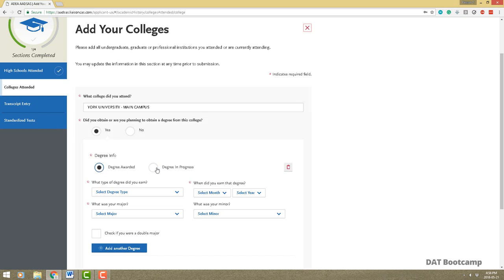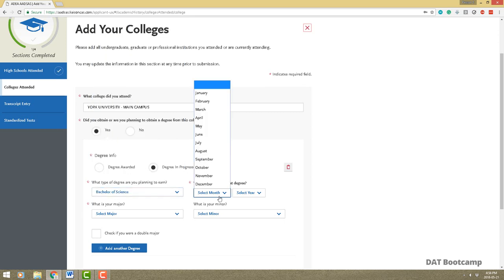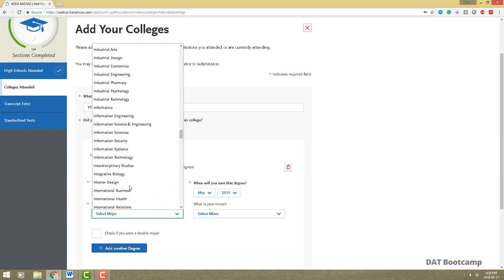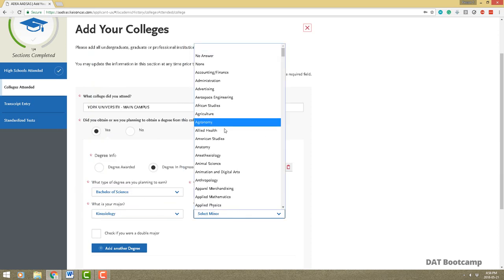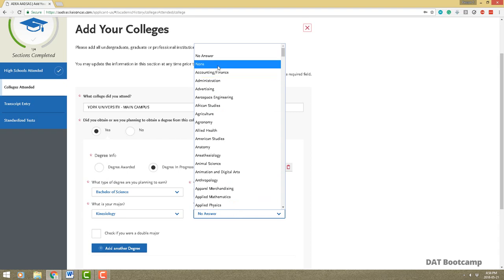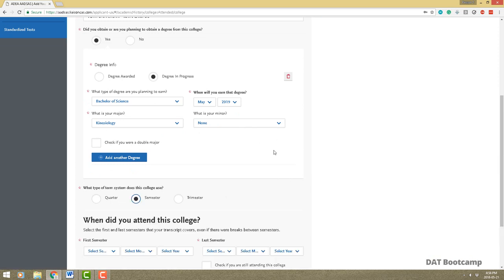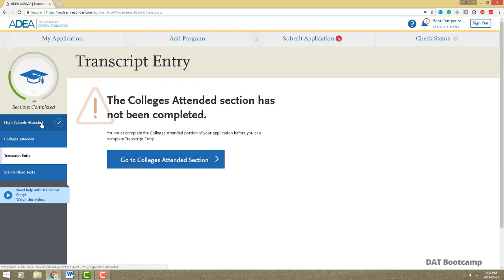Enter the university name, the type of degree — most of you will probably be in a Bachelor of Science — when you'll earn it (probably May 2019), and your major. Mine was Kinesiology. If you have a minor you can add that; otherwise select 'none.' You can add another degree if applicable, then select your college's term system, first semester, last semester, and so on.